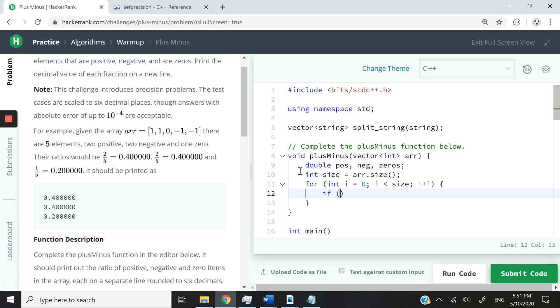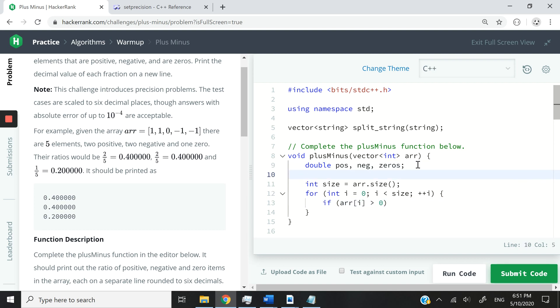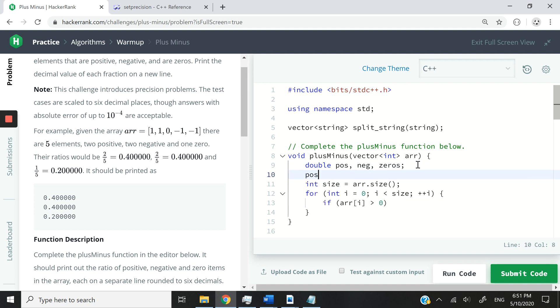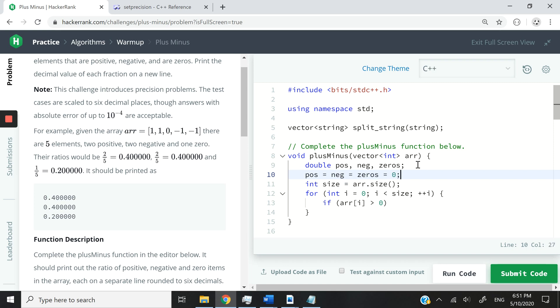And then I can simply have these conditional statements. So if the number at position i in the array is greater than 0, then we can say we want to increase the counts of positive numbers by 1. But first, before I do that, let me just initialize these to be safe. So I can say POS equals NEG equals zeros, and I can say all of these should be initialized with the value of zero.